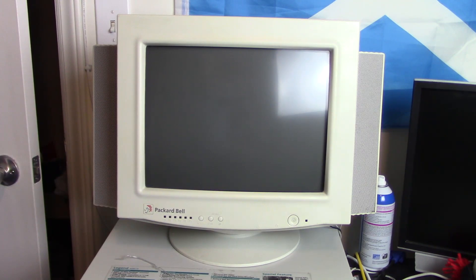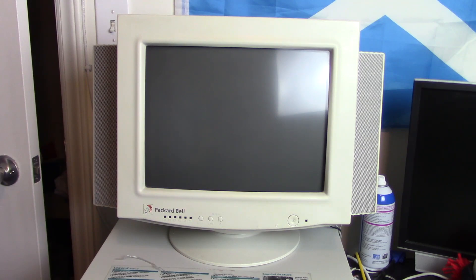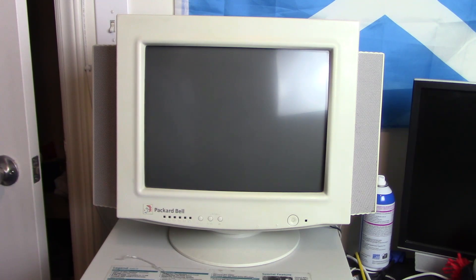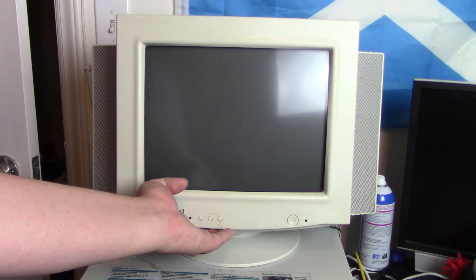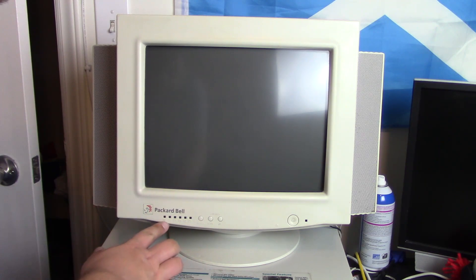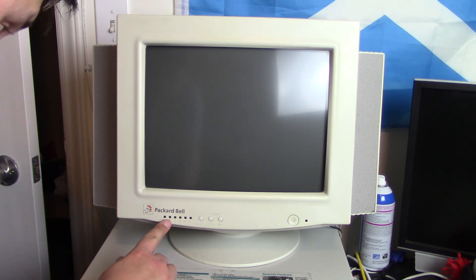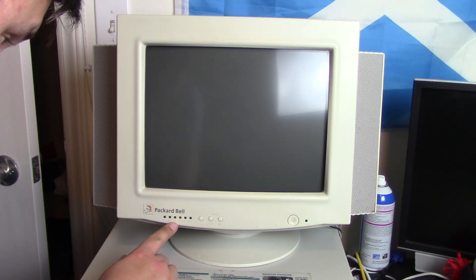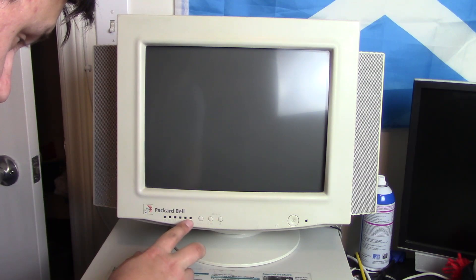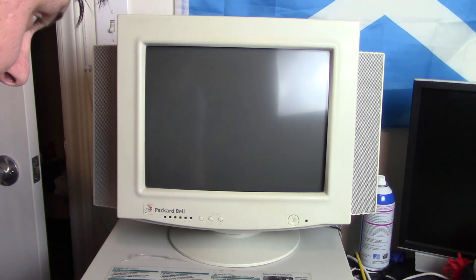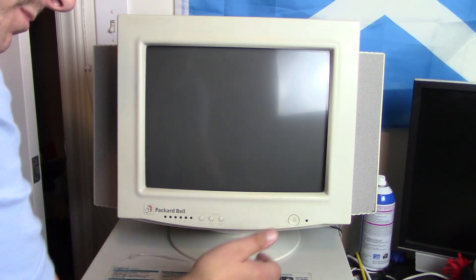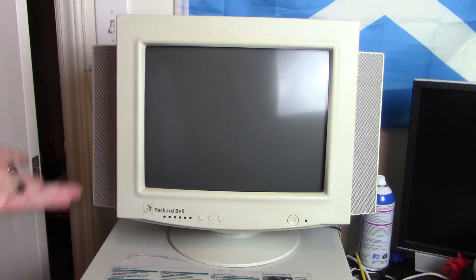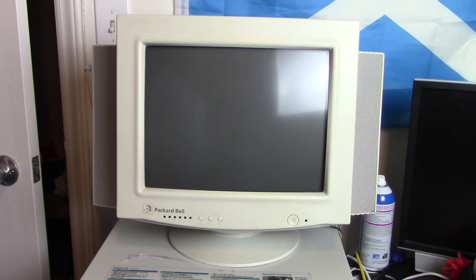Next up, we have this other Packard Bell monitor that's quite similar to the last one we looked at, except this one I think is a little bit bigger. I believe it's a 15-inch monitor. But this one has digital controls, well, for the most part. You have buttons here to control your horizontal position, horizontal size, vertical position, vertical size, and these two little controls right here, and you can adjust it with these buttons. But you still have to control your brightness and contrast with these analog knobs right here. As you can see, it is quite similar to the last one we looked at, just a little bit bigger with some more features.